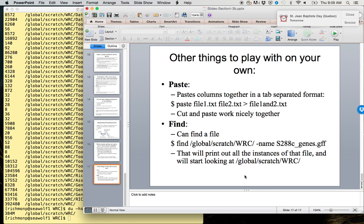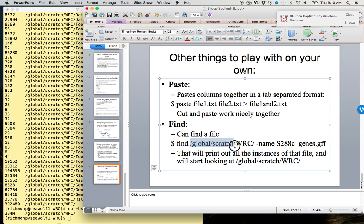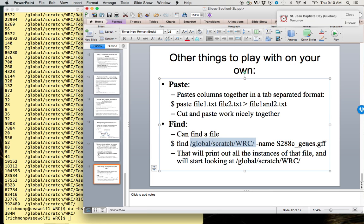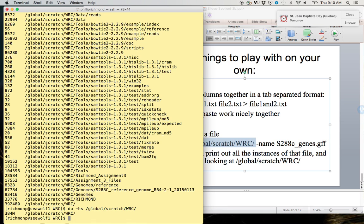Other things to play with on your own: I'm running out of time on this video and I don't want to make them too long. Paste can be used to paste columns together in a tab-separated format. And find will allow you to find a given file. The way find works is we type find, the starting point where we want to start looking for a file. Usually you don't want this to be all the way back at the root because it will have to search the entire file system. But if you have some idea but don't know exactly where it is, then you can give it a starting point that's somewhat relative.